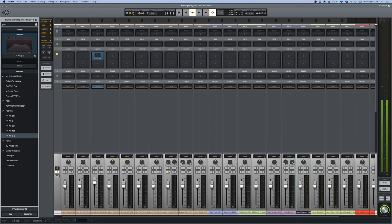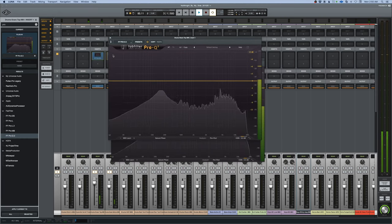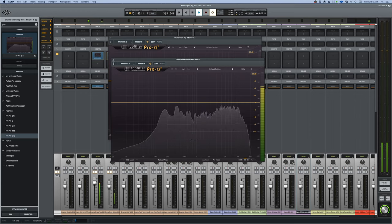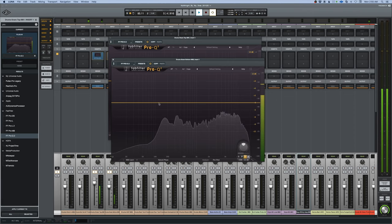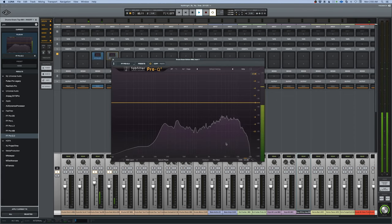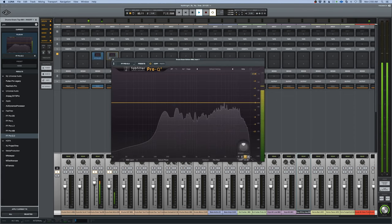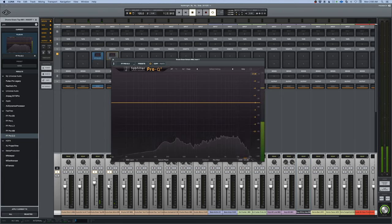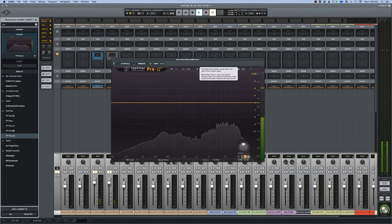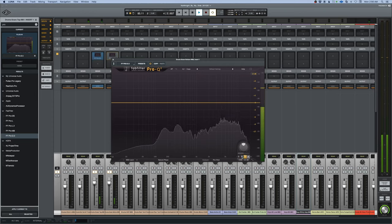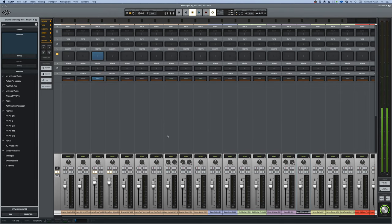Yeah, those are in phase. Let's check now that the snare bottom is in phase with the top. Let me pull that up a bit. Yes, they are in phase. Good news, excellent.